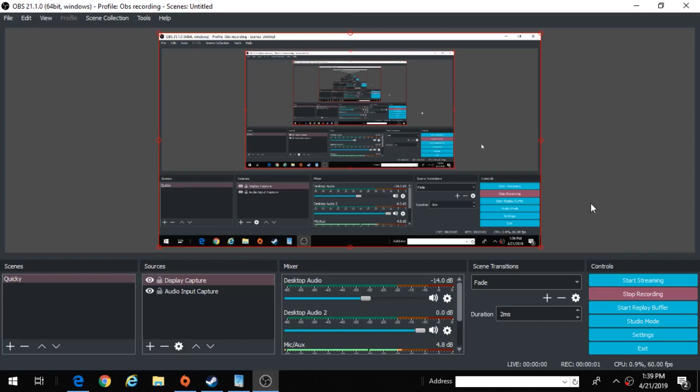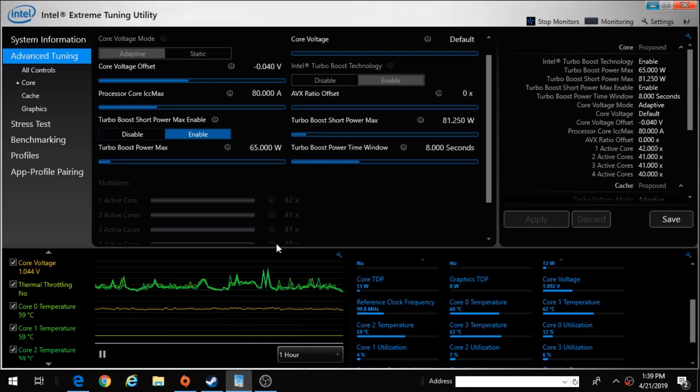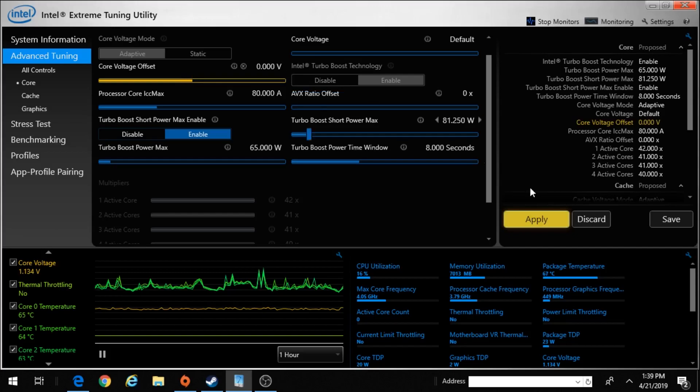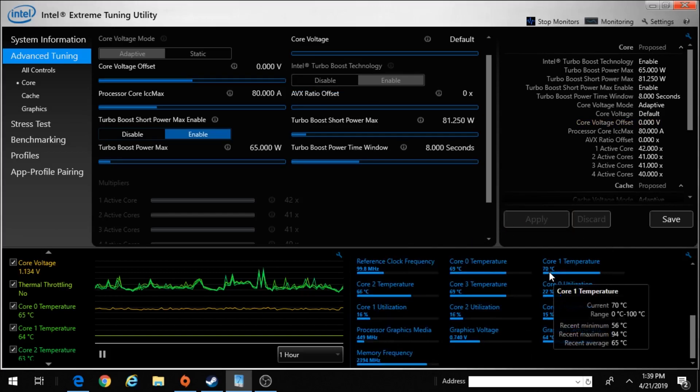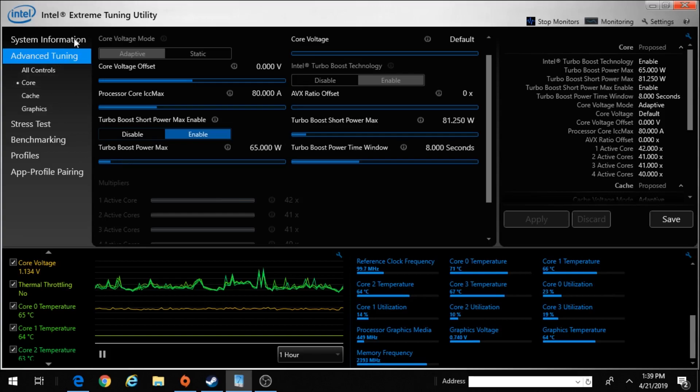Are you guys sick of your CPU overheating or having bad performance? Have no fear, Intel Extreme Tuning Utility is here.